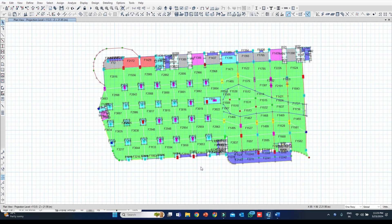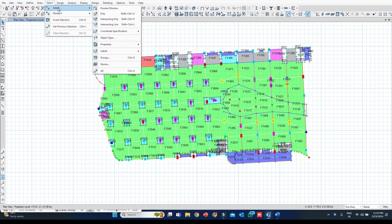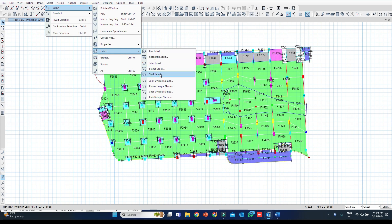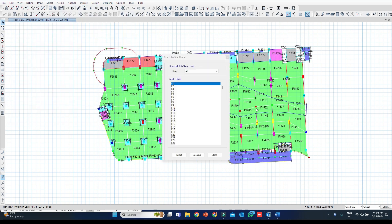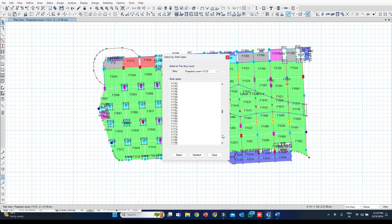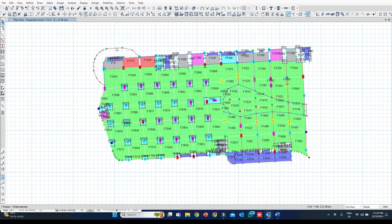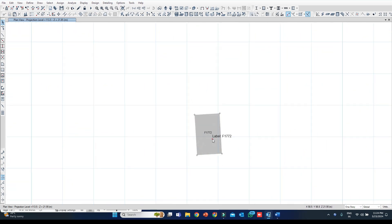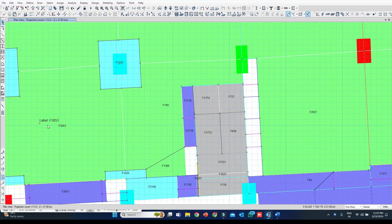I will make only selected objects visible. Go to the Select command, then Shell Labels — enter 1772. I will go to that story only, which is 113.5. Go to Select, then close. Go to View, Show Selected Object Only. You can find shell 1772 is now visible. Then go back to View and Show All Objects.